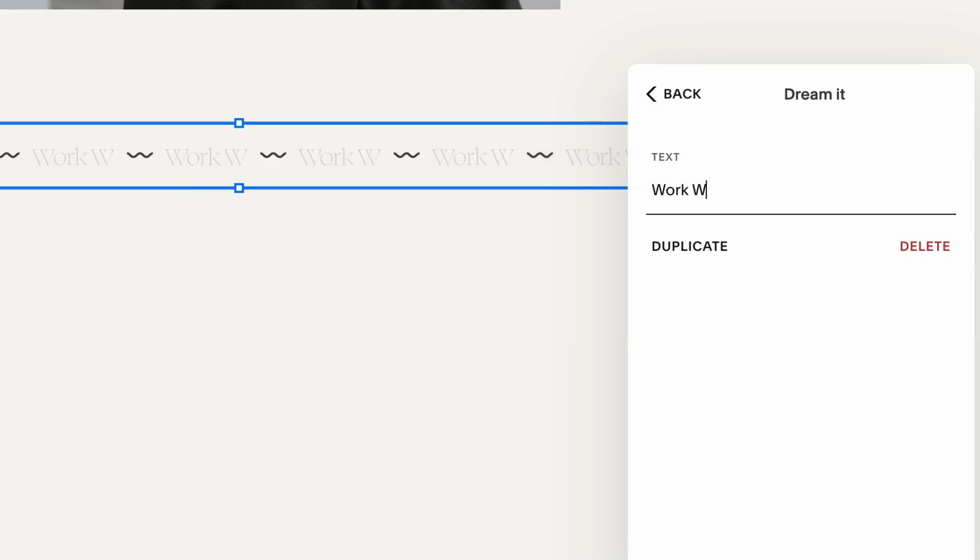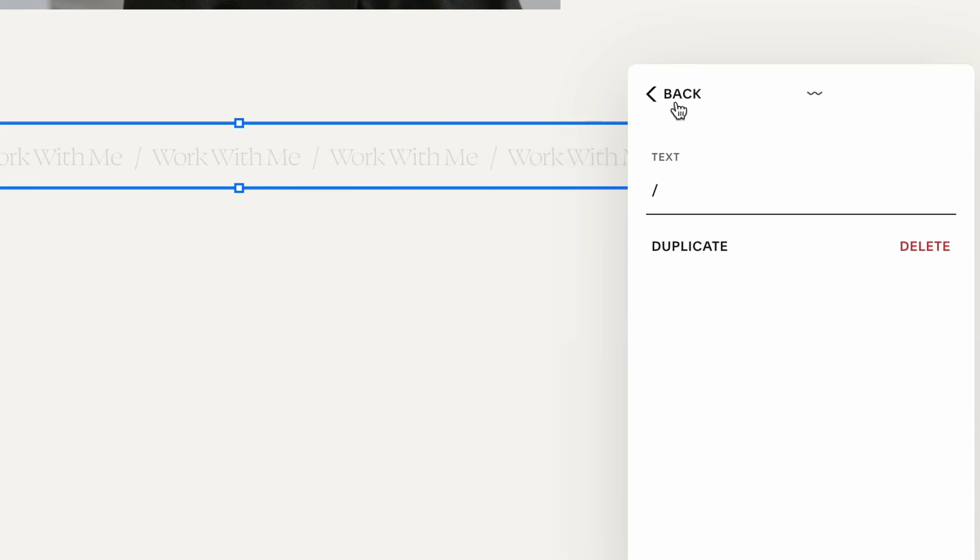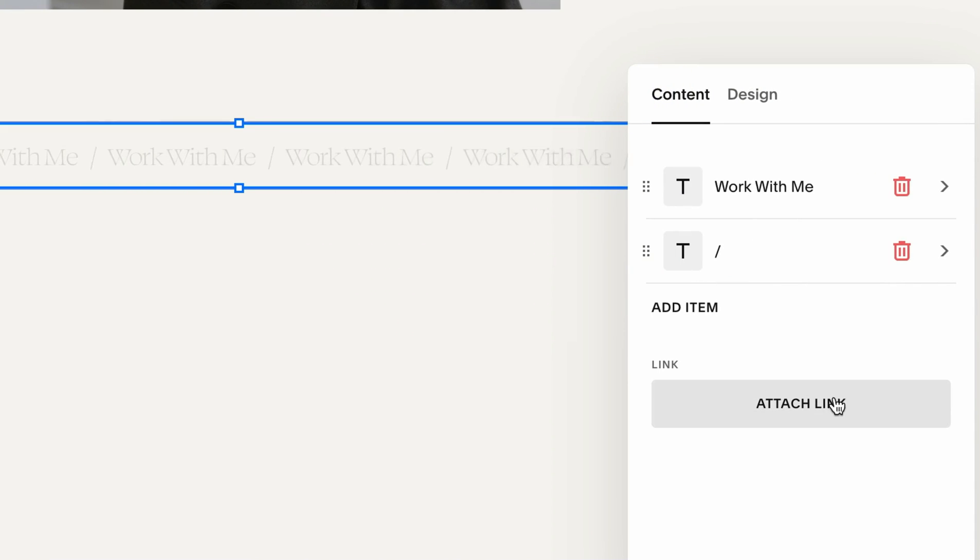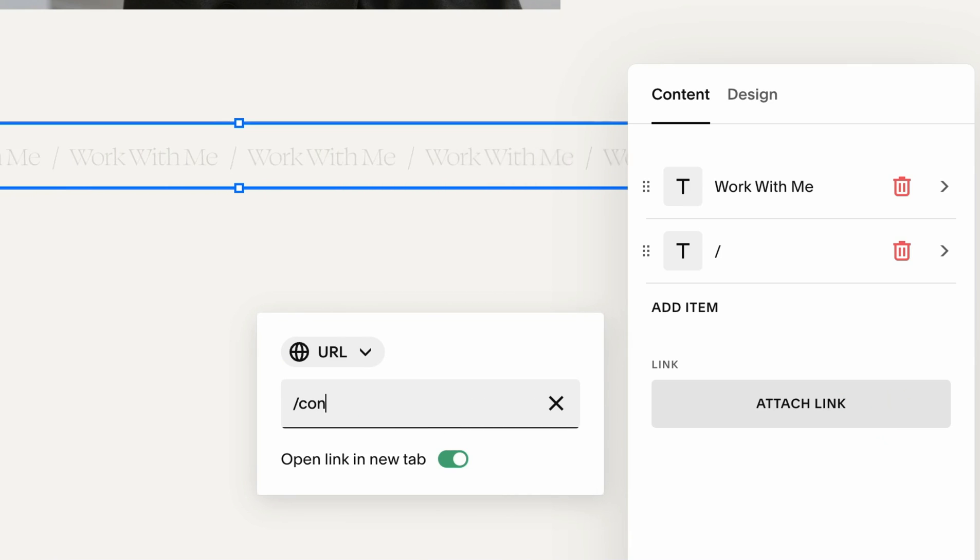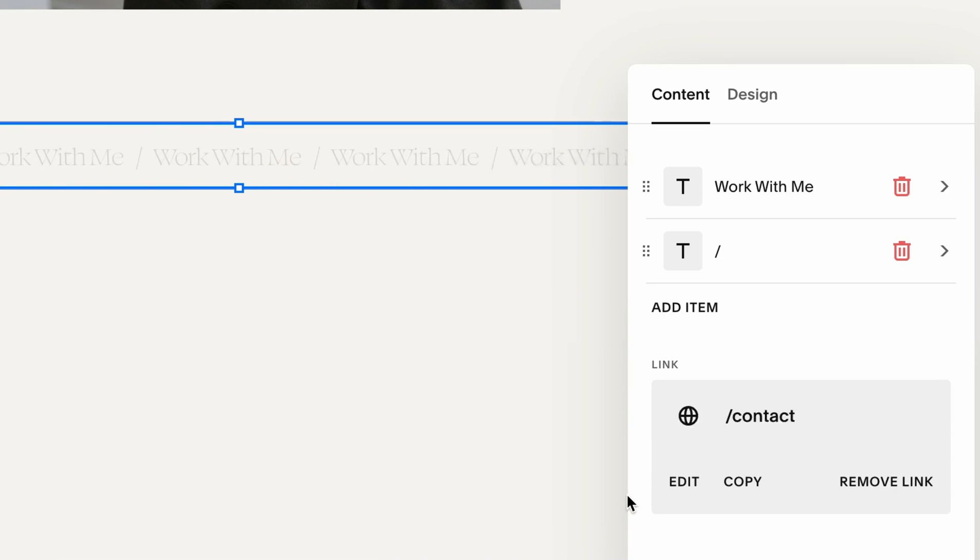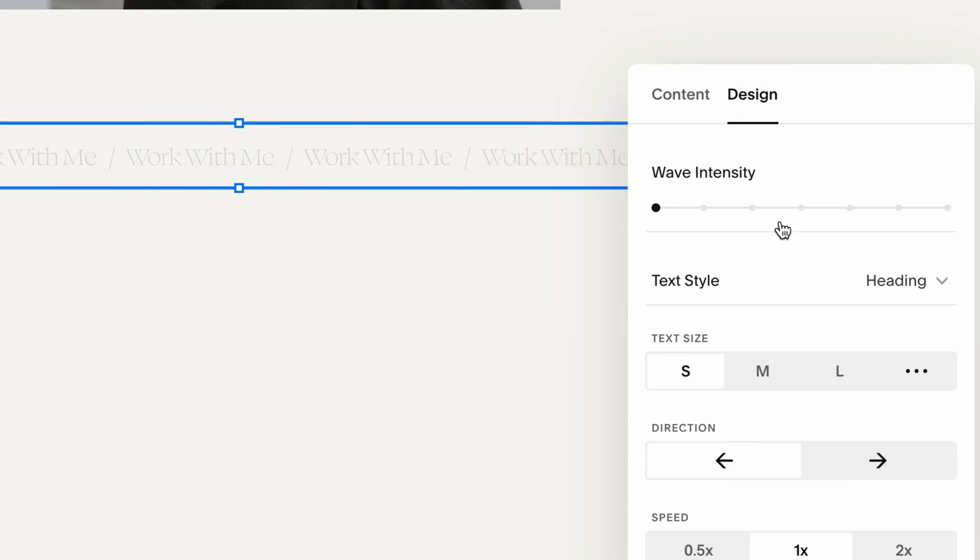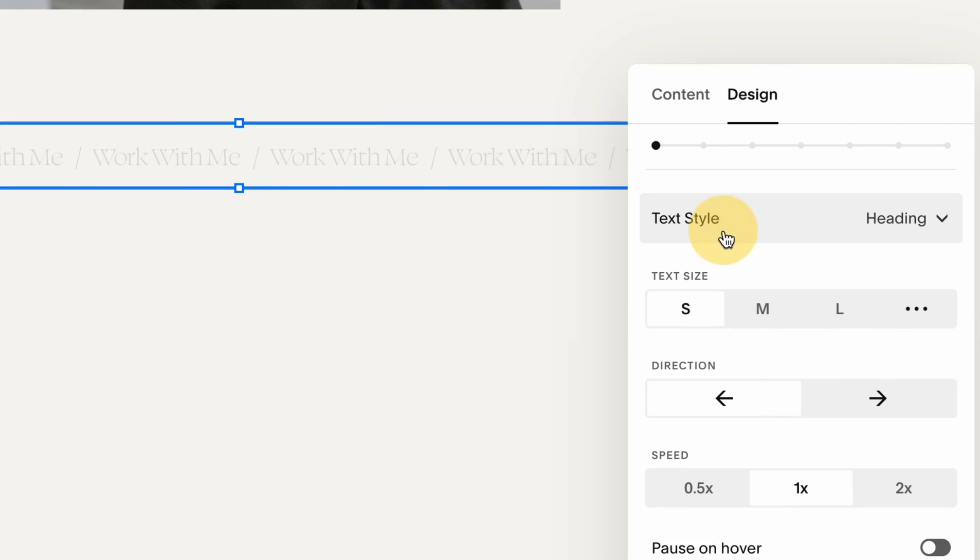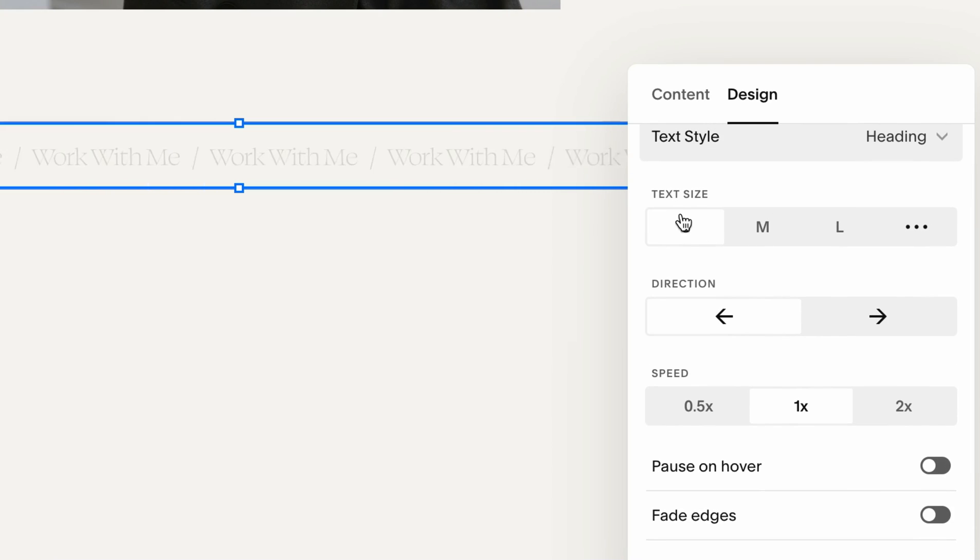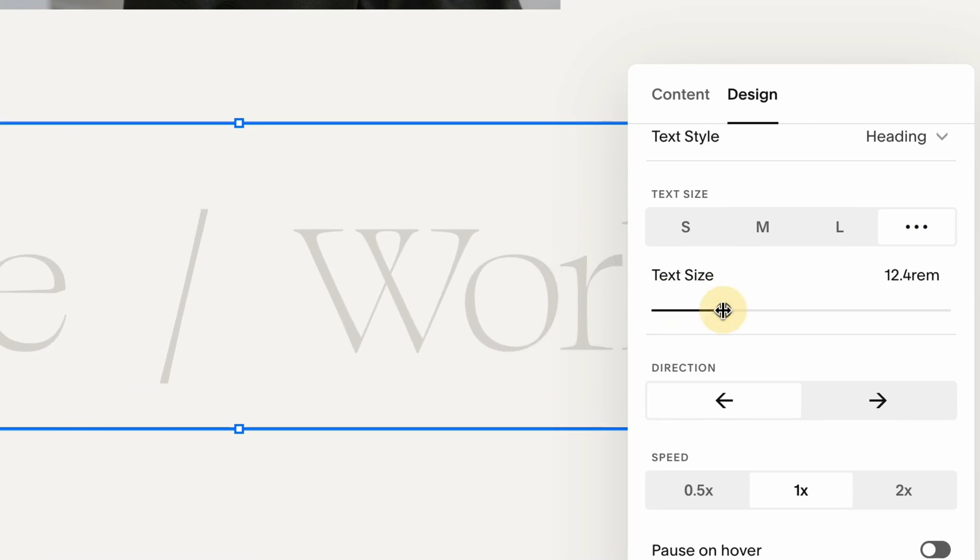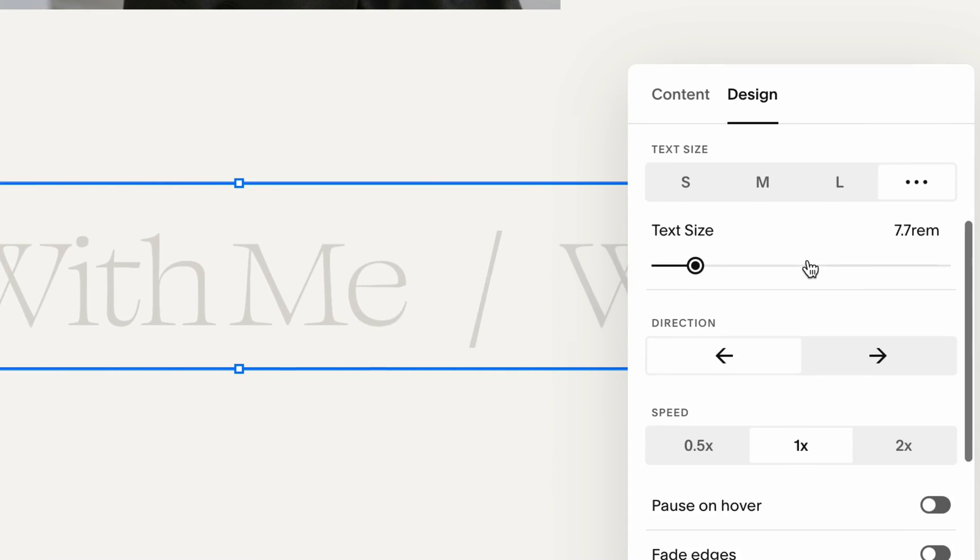We can position it anywhere we'd like. I want to click on this edit icon and let's say "Work with me." For the divider text I usually like to use a forward slash or something. The cool thing about it, you can also attach a link. For example, if it's work with me, we can attach it to a contact page. Then we can also adjust some design. Let's start with the text style - heading or paragraph. I think for this particular case I prefer the heading, then we also have a text style. We can make it way larger.